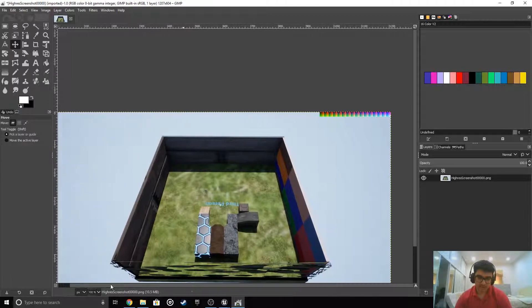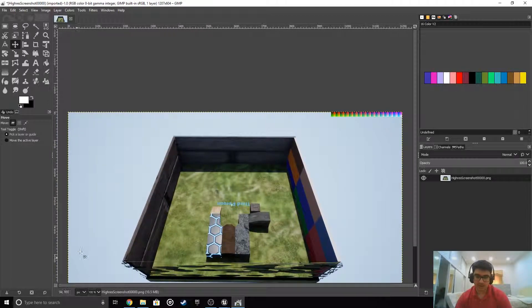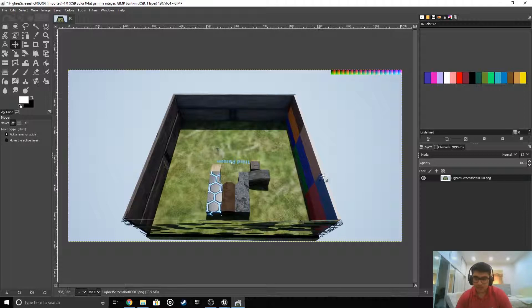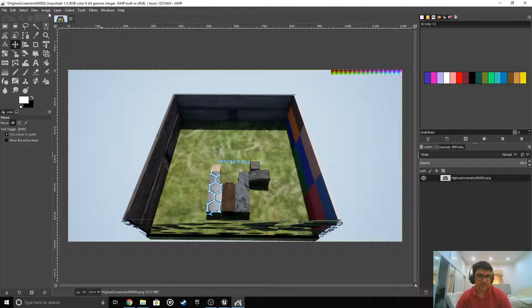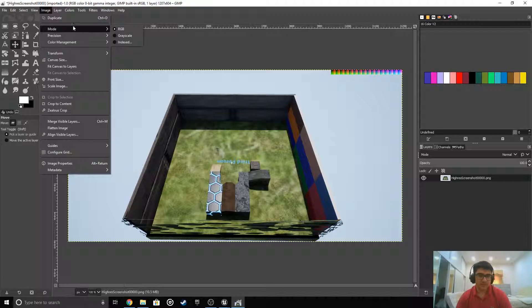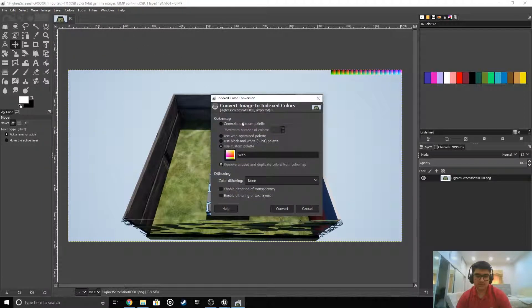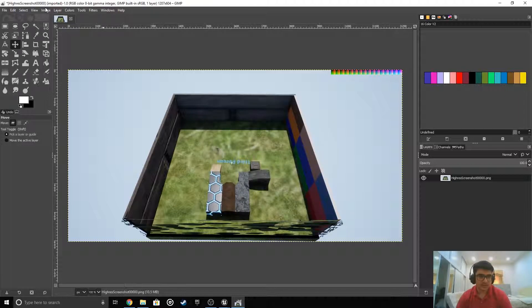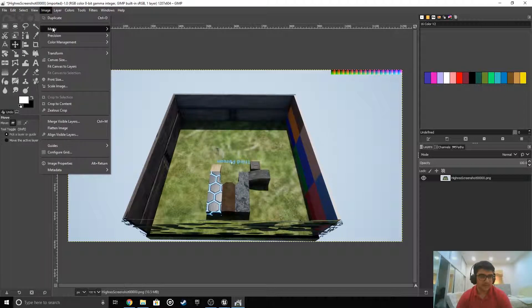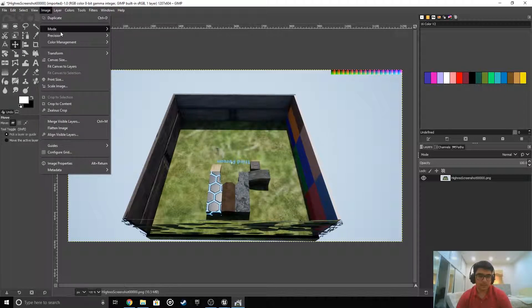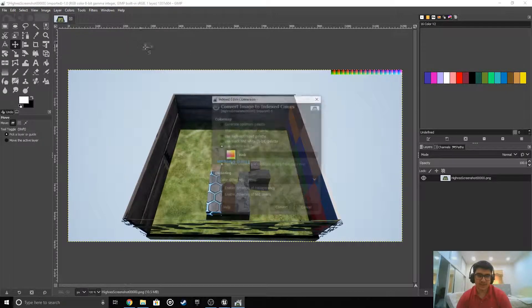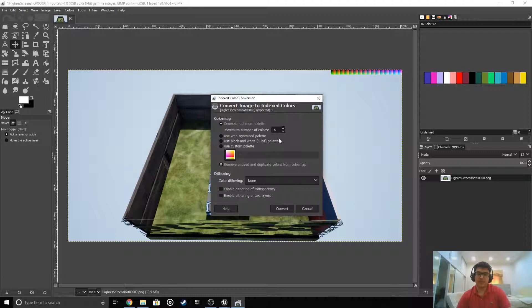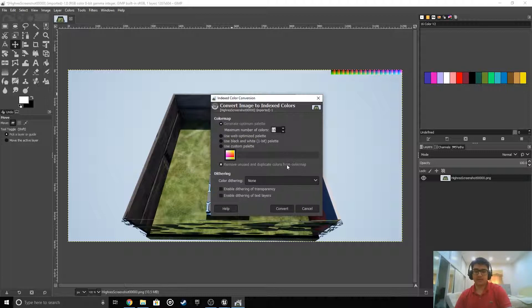Now if you want to limit the amount of colors and make it seem like an old style game, go to image, mode, and press indexed. Then choose generate optimum palette. This is the max color that exists. I'm just gonna put 256 colors.